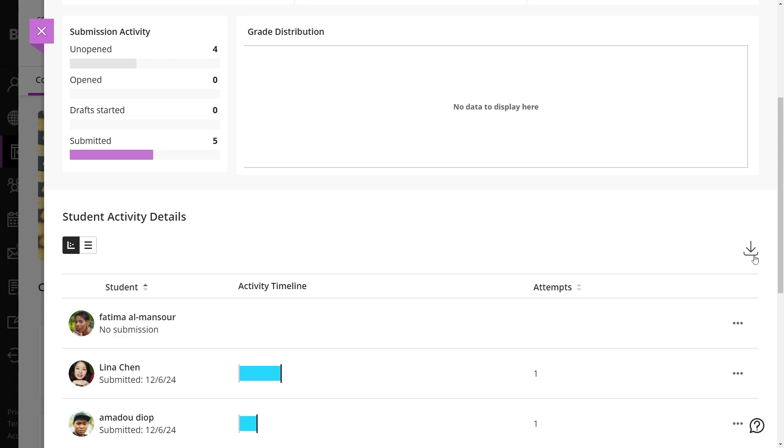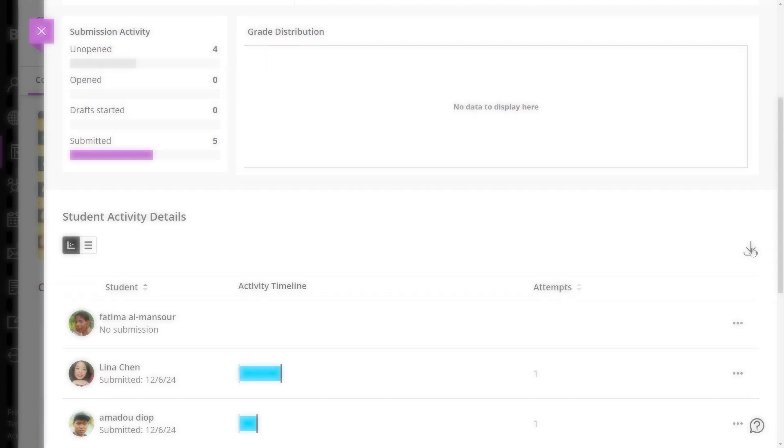If required, all submissions can be downloaded as a CSV file for external review.